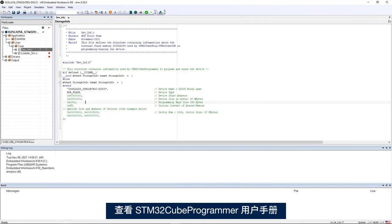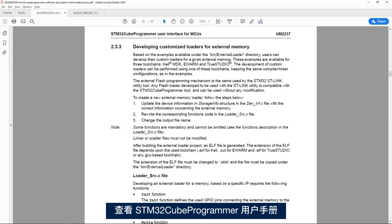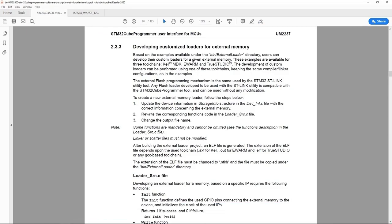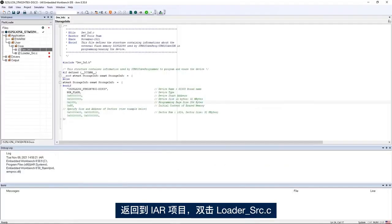Then the second step, if I go back to the STM32Cube programmer user manual, I see the second step is to change the corresponding functions code in the loader_source.c file.